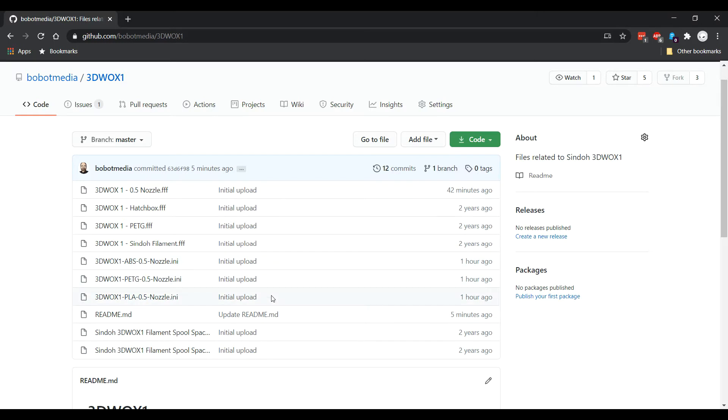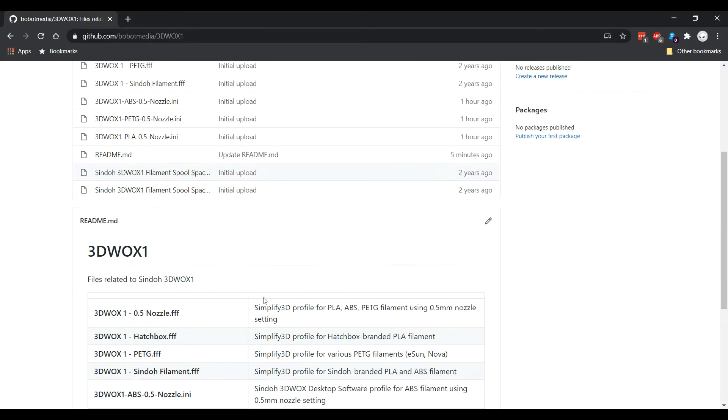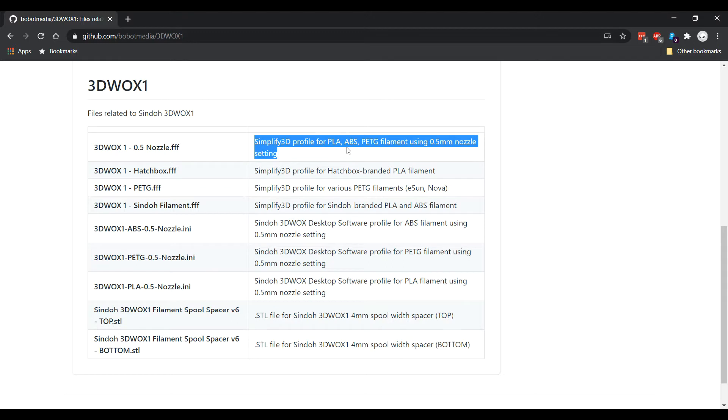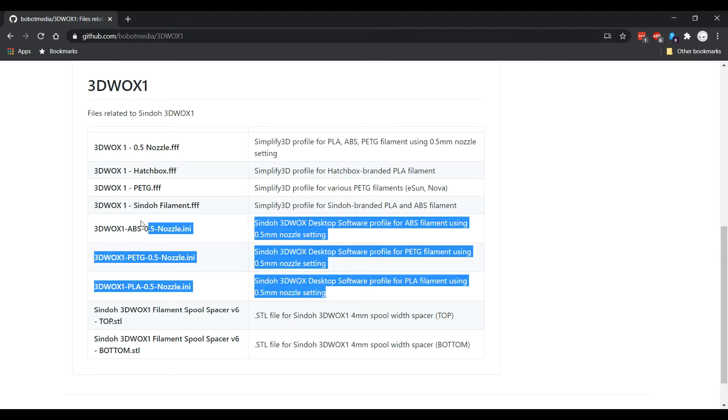Just scroll down and here's a description of everything. So again, this is a Simplify3D profile for all three filament types for 0.5, and these are the three filament types - ABS, PETG, and PLA - for the 0.5 nozzle for the Shindo desktop software.